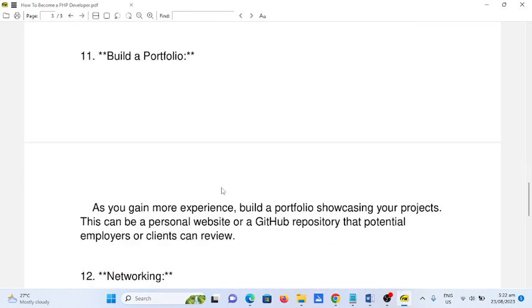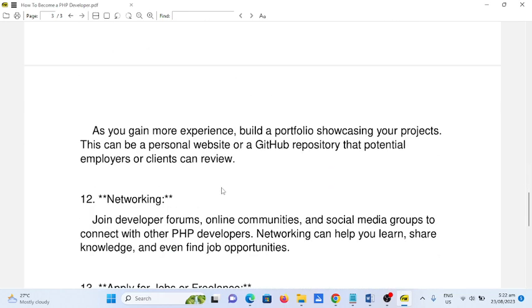Number eleven: build a portfolio. As you gain more experience, build a portfolio showcasing your projects. This can be a personal website or a GitHub repository that potential employers or clients can review.